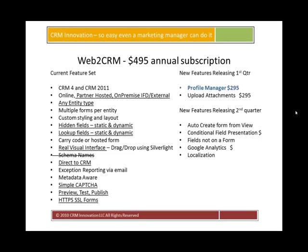On the right-hand side, you're going to see a list of features that we're releasing here in the first quarter of the year, and then some features we're working on for the second quarter. There are two new features coming out shortly: Profile Manager and the ability to upload attachments to a form submission. Today, we're giving you a demo of the Profile Manager solution.